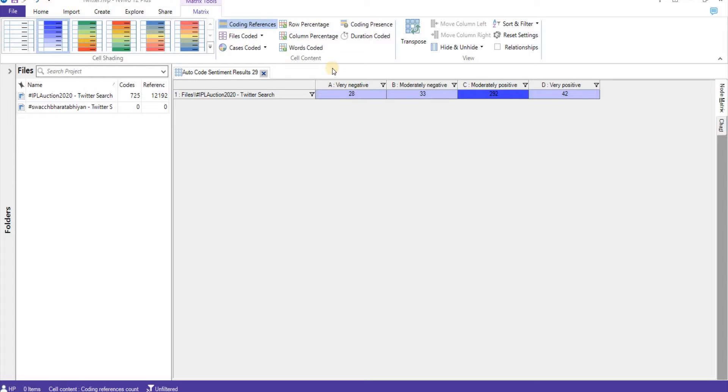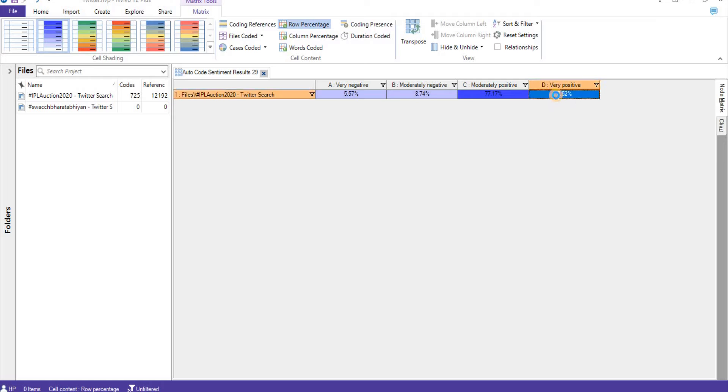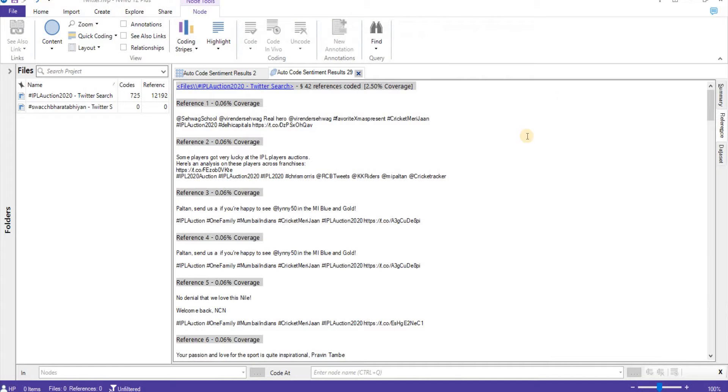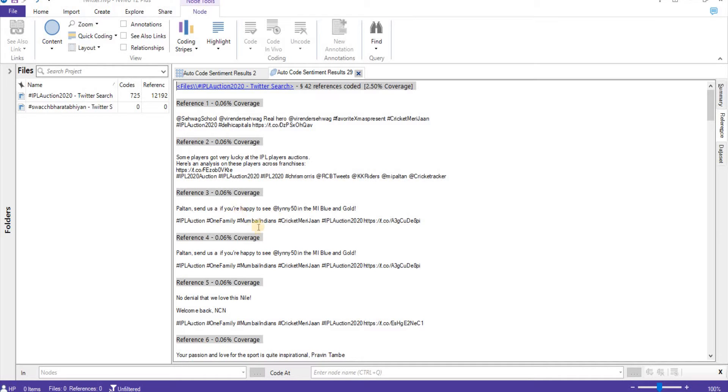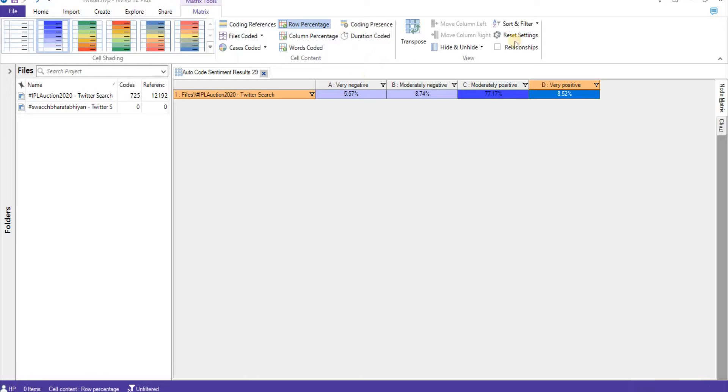Here we have out of 1,620 tweets, 292 times quite moderate positive words are used, very positive words are 42, moderately negative words are 33, and 28 are very negative words. We can see the percentage here. 77% are being moderately positive words. What are these moderately positive words? We can click on it and it will take us to that particular tweet. Like school, very lucky, happy. These are quite positive words. Doing the mathematics with this, you can easily say this is quite positive sentiment for this particular file.